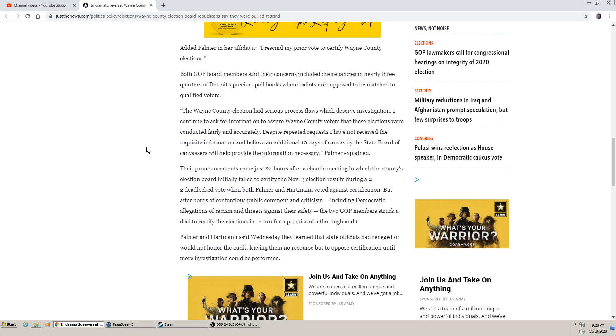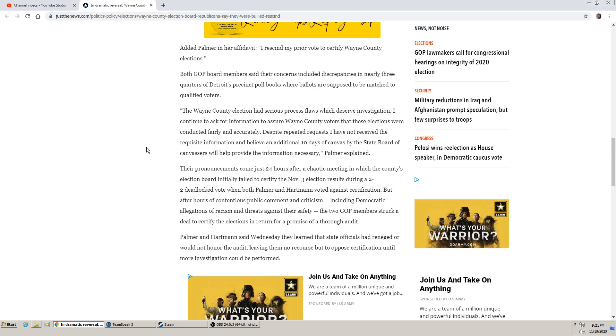Both GOP board members said their concerns included discrepancies in nearly three quarters of Detroit precincts where ballots are supposed to be matched to qualified voters. The Wayne County election had serious process flaws which deserve investigation. I continue to ask for information to assure Wayne County voters that these elections were conducted fairly and accurately. Despite repeated questions, I have not received the requisite information and believe an additional 10 days of canvass by the State Board of Canvassers will help provide the information necessary, Palmer explained.